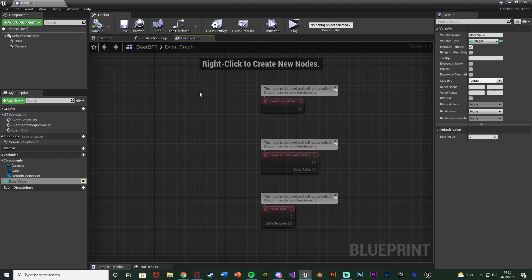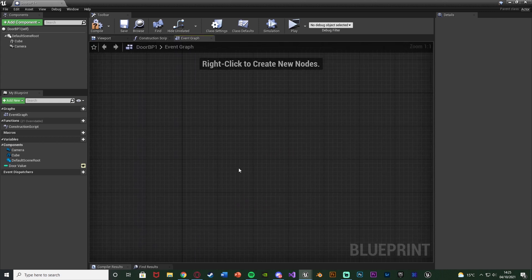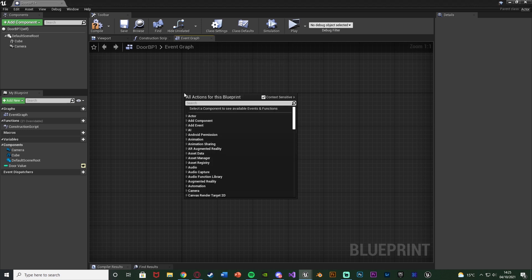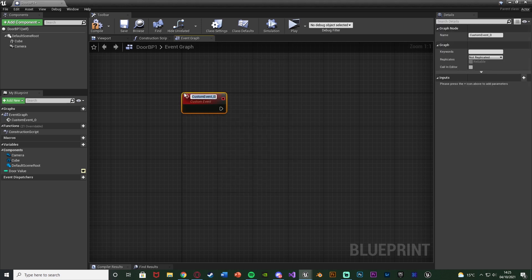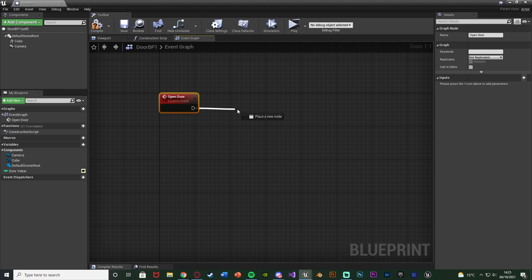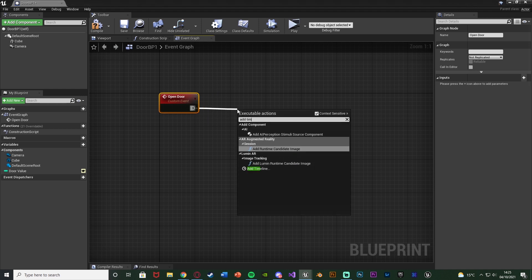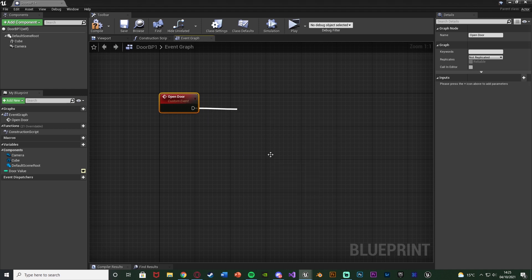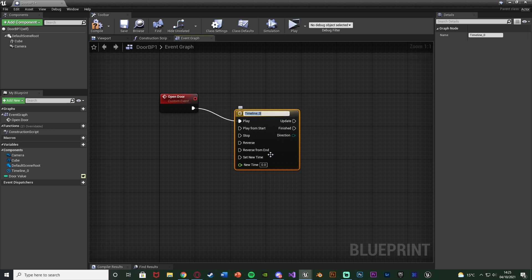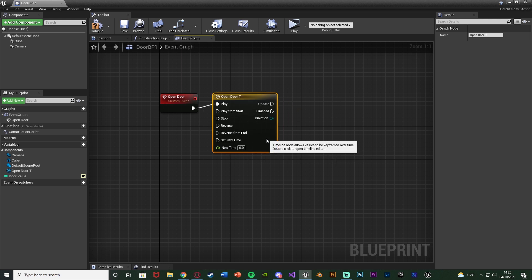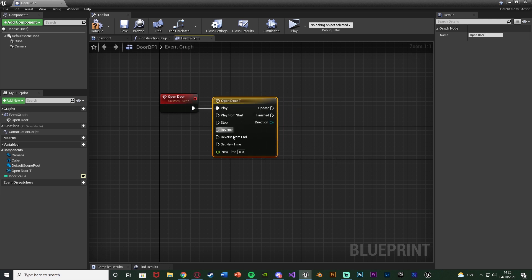Go to the event graph, delete the default nodes, and right click to add a custom event, naming it 'open door'. Out of this we're going to add a timeline. If you have an actual door animation you can just play that, but I'm going to create a basic one here. Name the timeline 'open_door_T' and connect it to play.